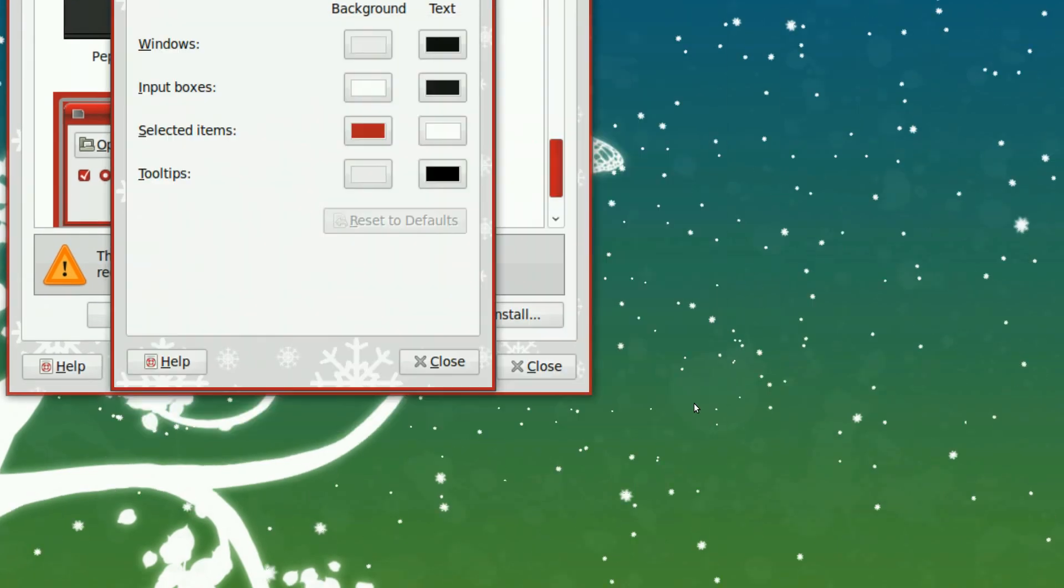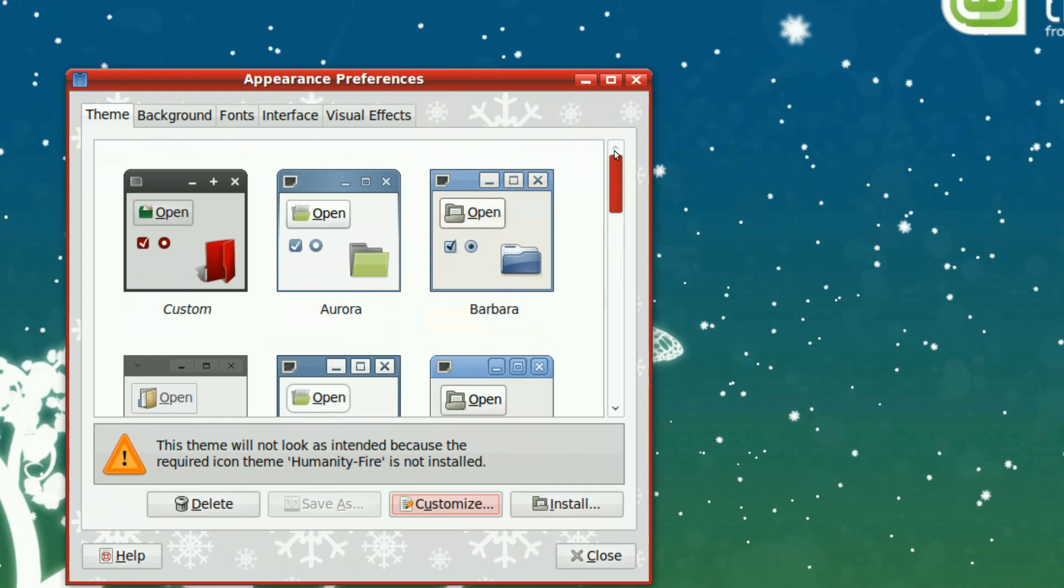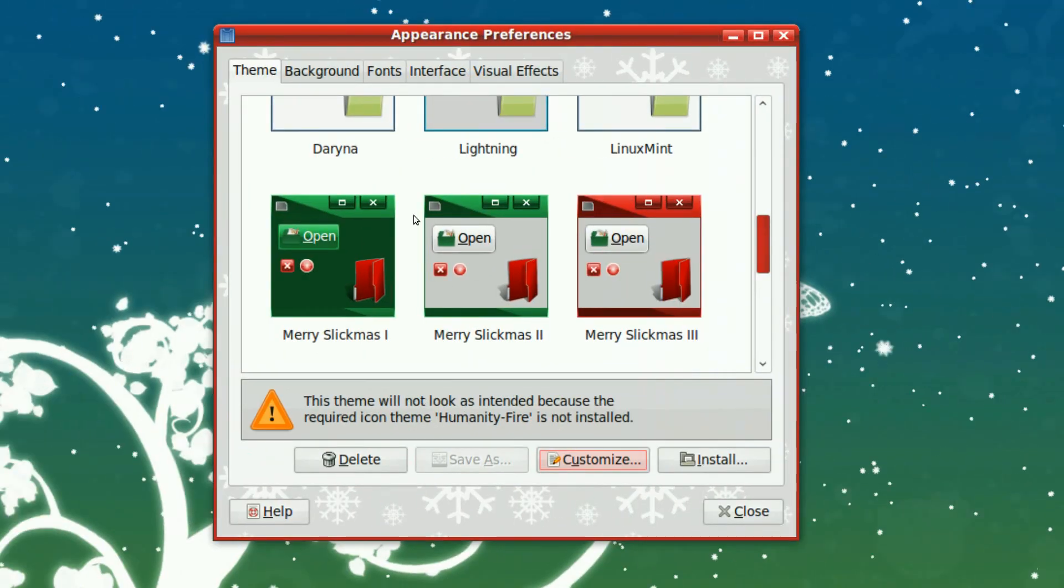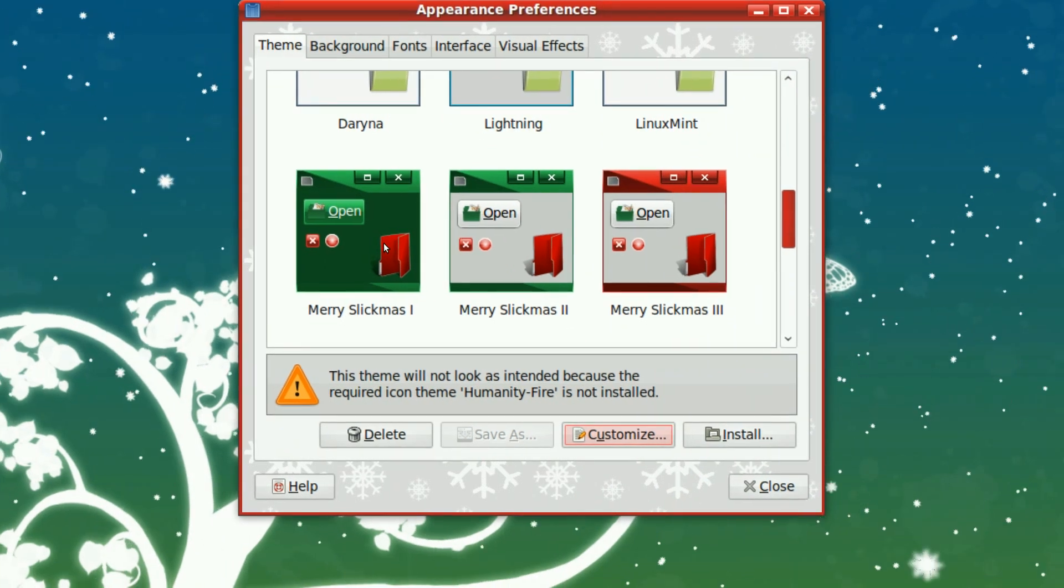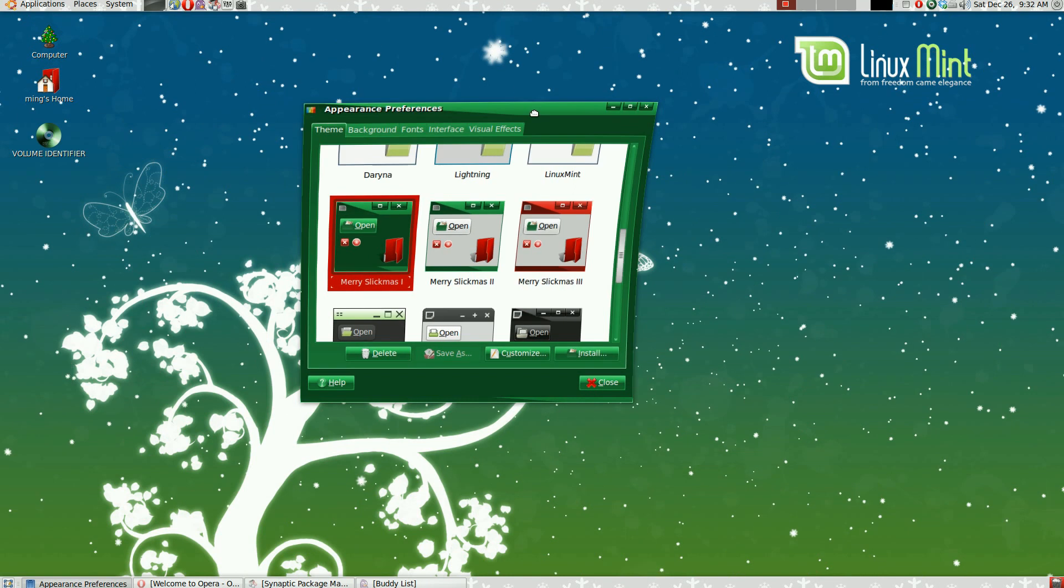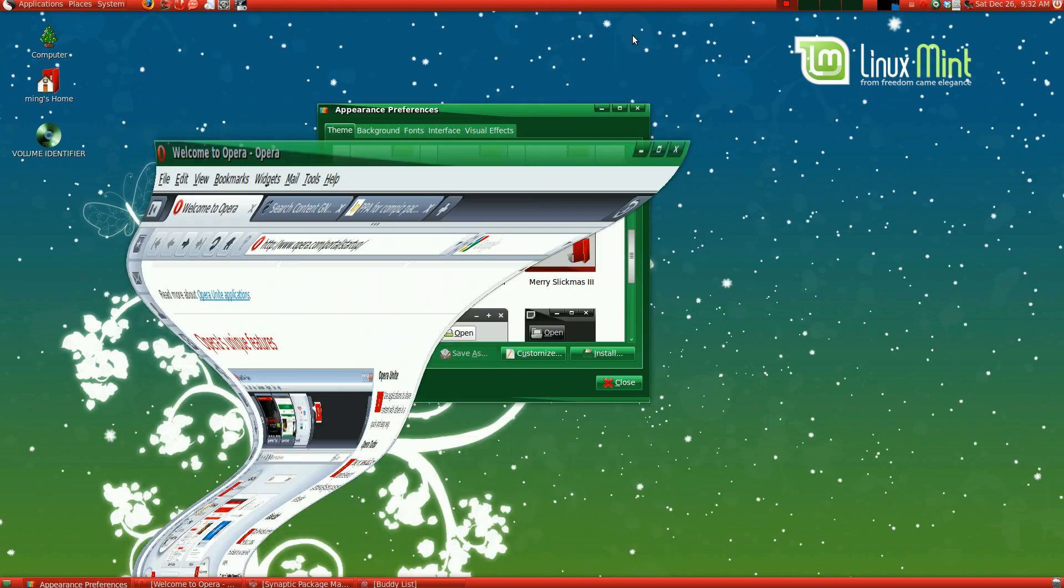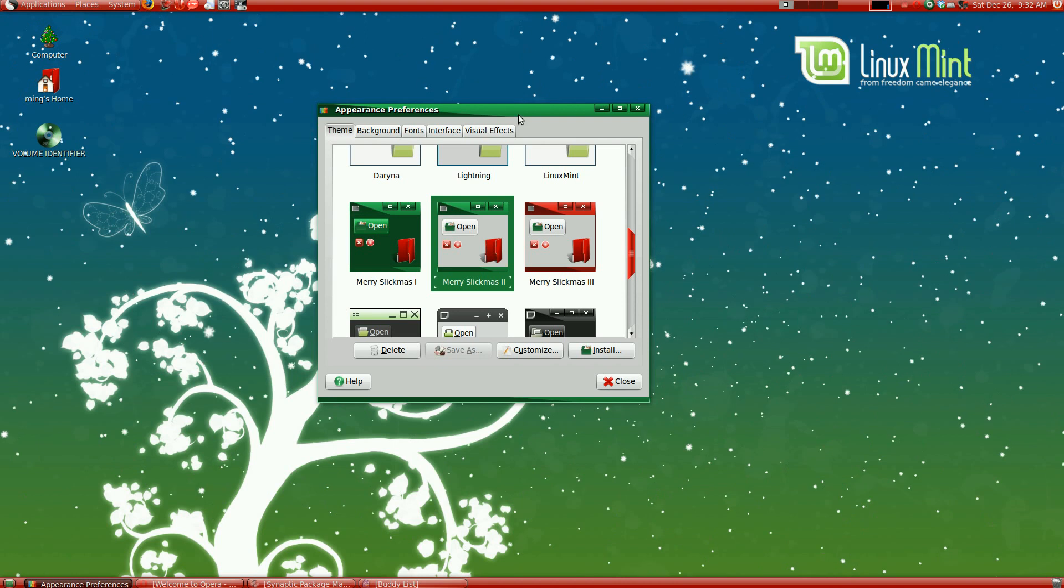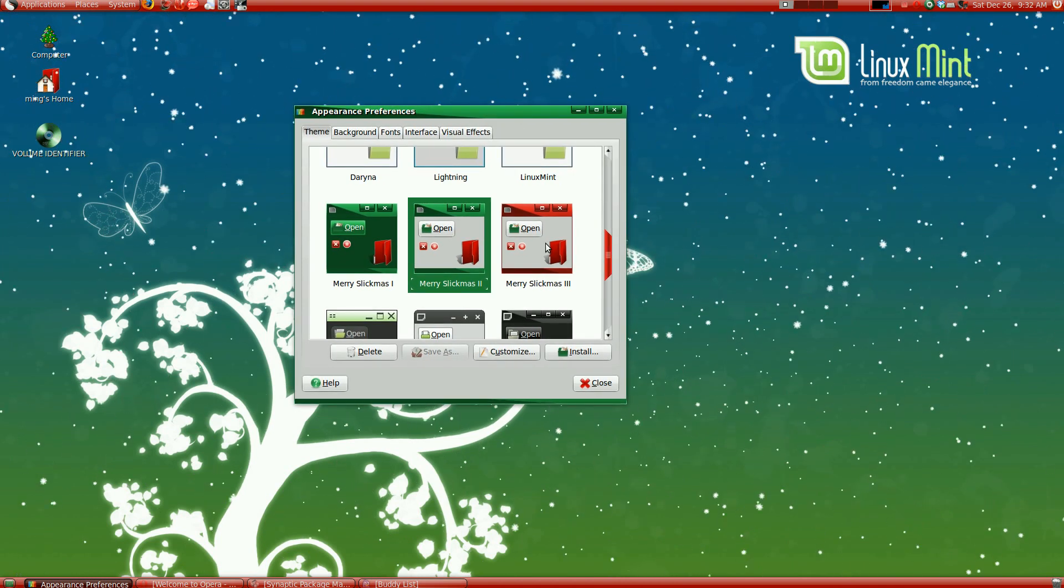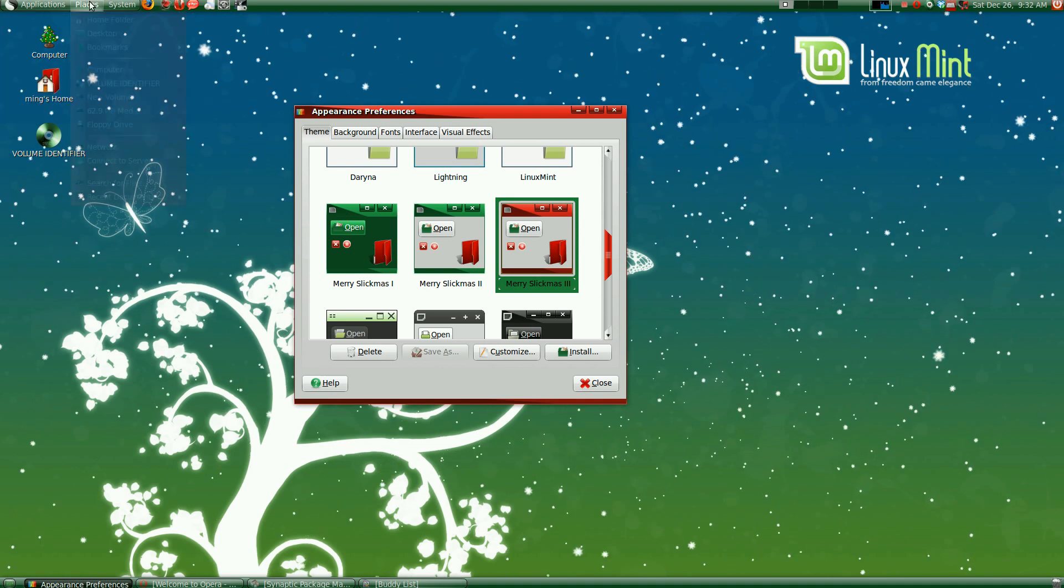There are also other themes which is Christmassy. It's called Merry Slickmas. It's a modification of Slickness Black with weird color schemes. As you can see, it's green with red text bars and stuff. And there are three styles. This is the second one. This one is less of an eyesore. And this is the third one. It's just a mixture of black and green and a bit of gray.